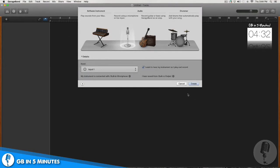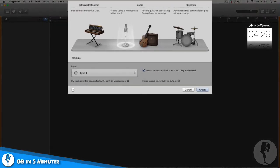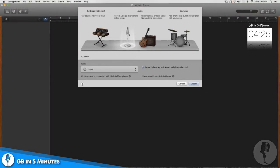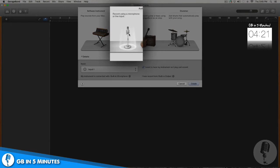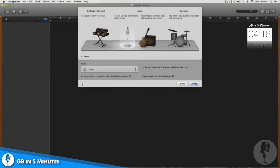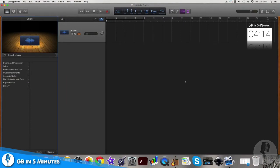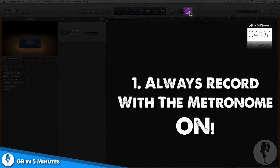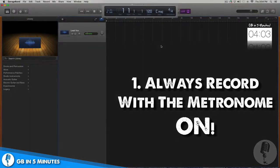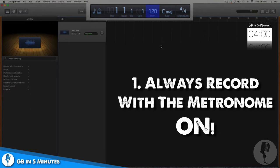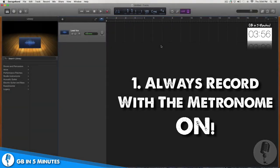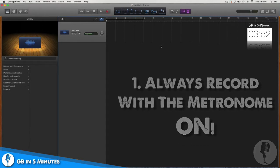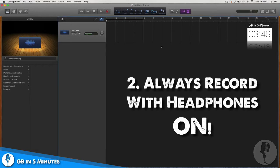Now that we have GarageBand open, it's simply going to ask you what is the first kind of audio track that you want in your project. We're going to keep it simple — I'll click on the icon that allows me to record live audio using a microphone or my built-in microphone. After I hit create, we are ready to record. But before we start, I want to encourage you to do two things: first, always record with the metronome on — this will require you to find and set your tempo, but it helps you stay on time and enables powerful editing tools later. Second, always wear earbuds or headphones when recording live audio to keep extra noise from bleeding into your recordings.